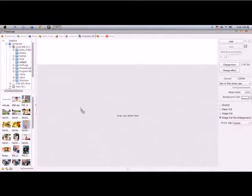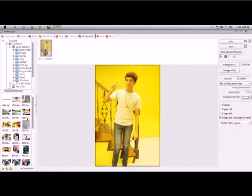You can drag photos, for example, like this. Just drag photos. Another photo.